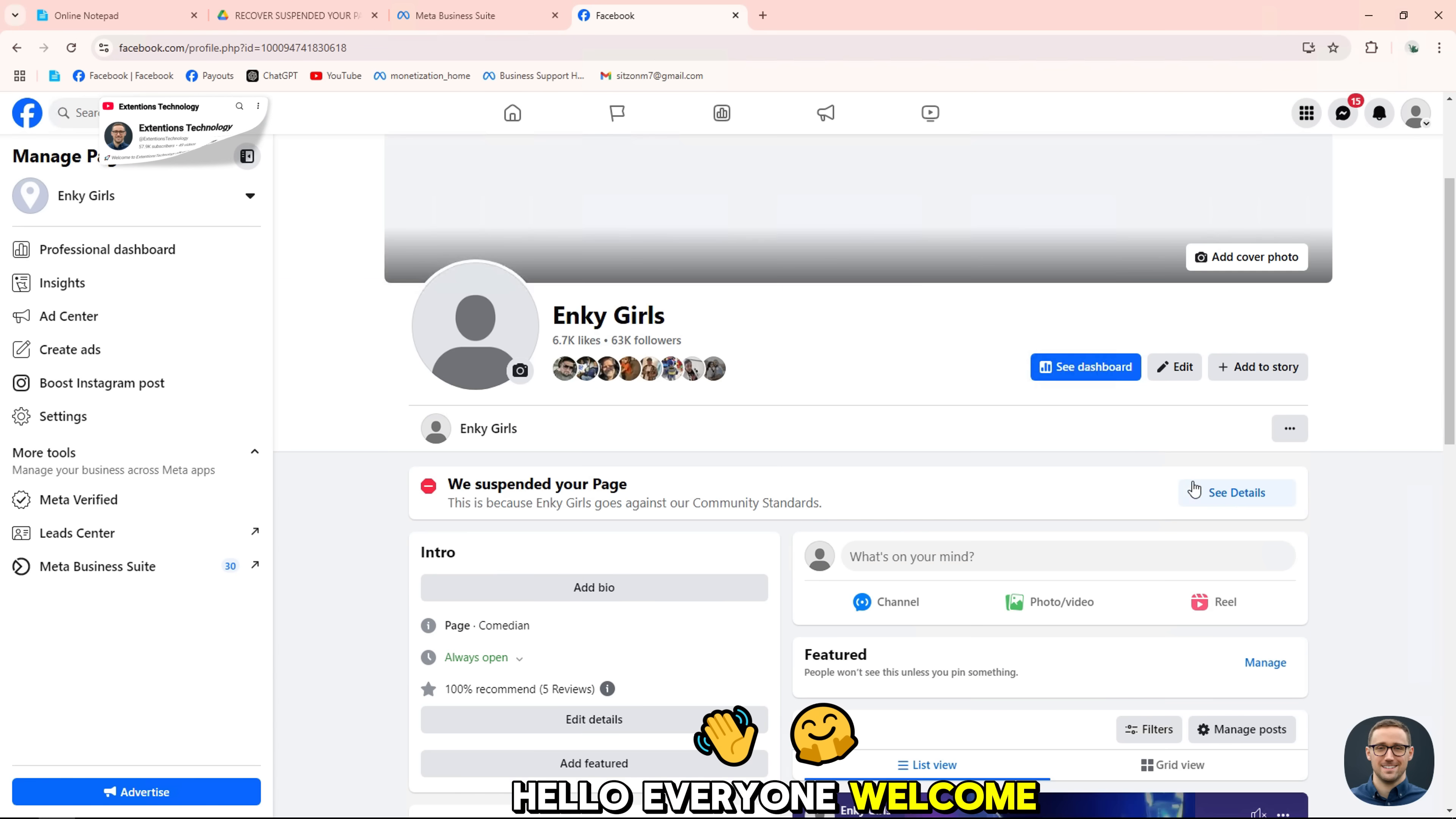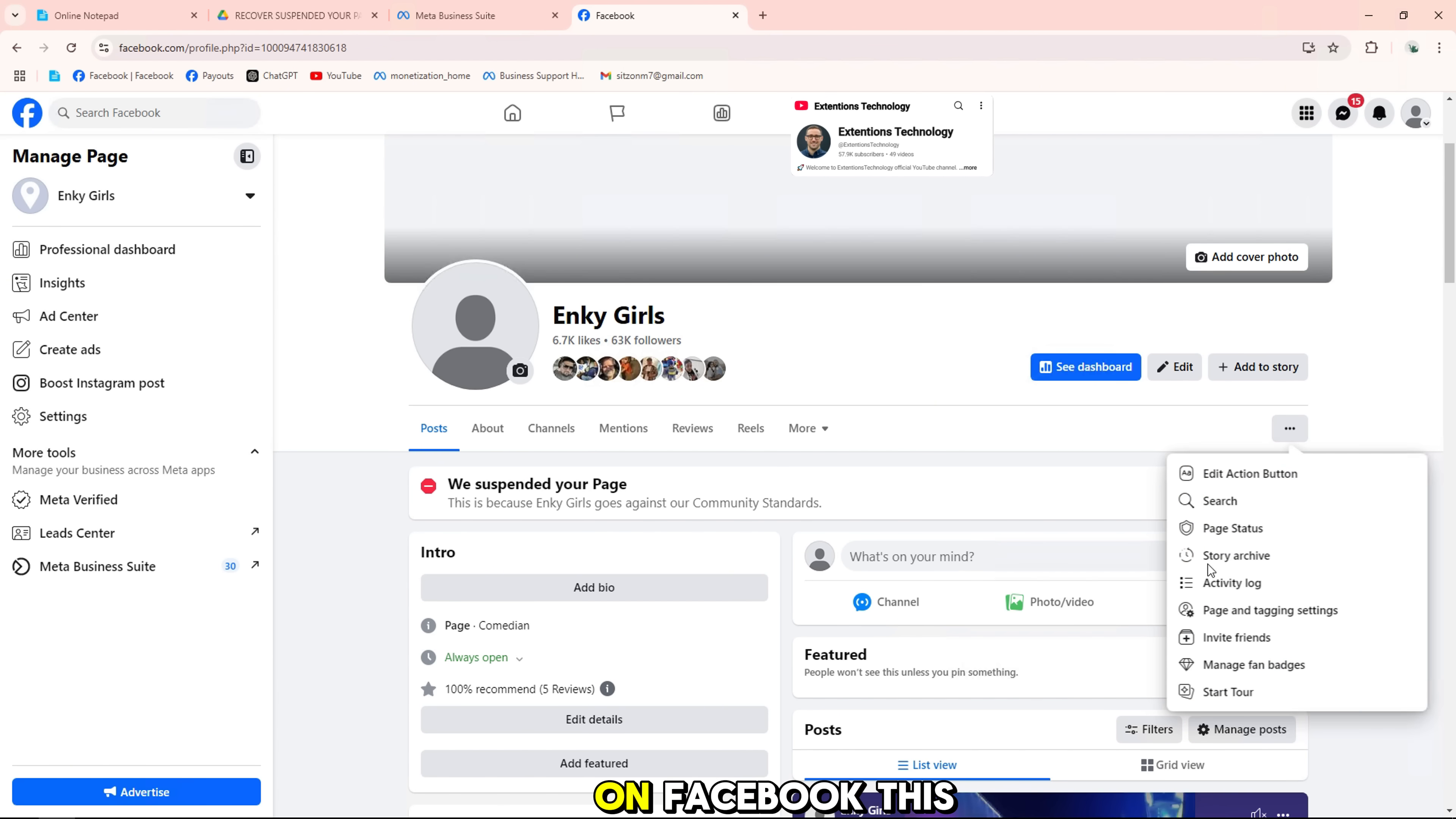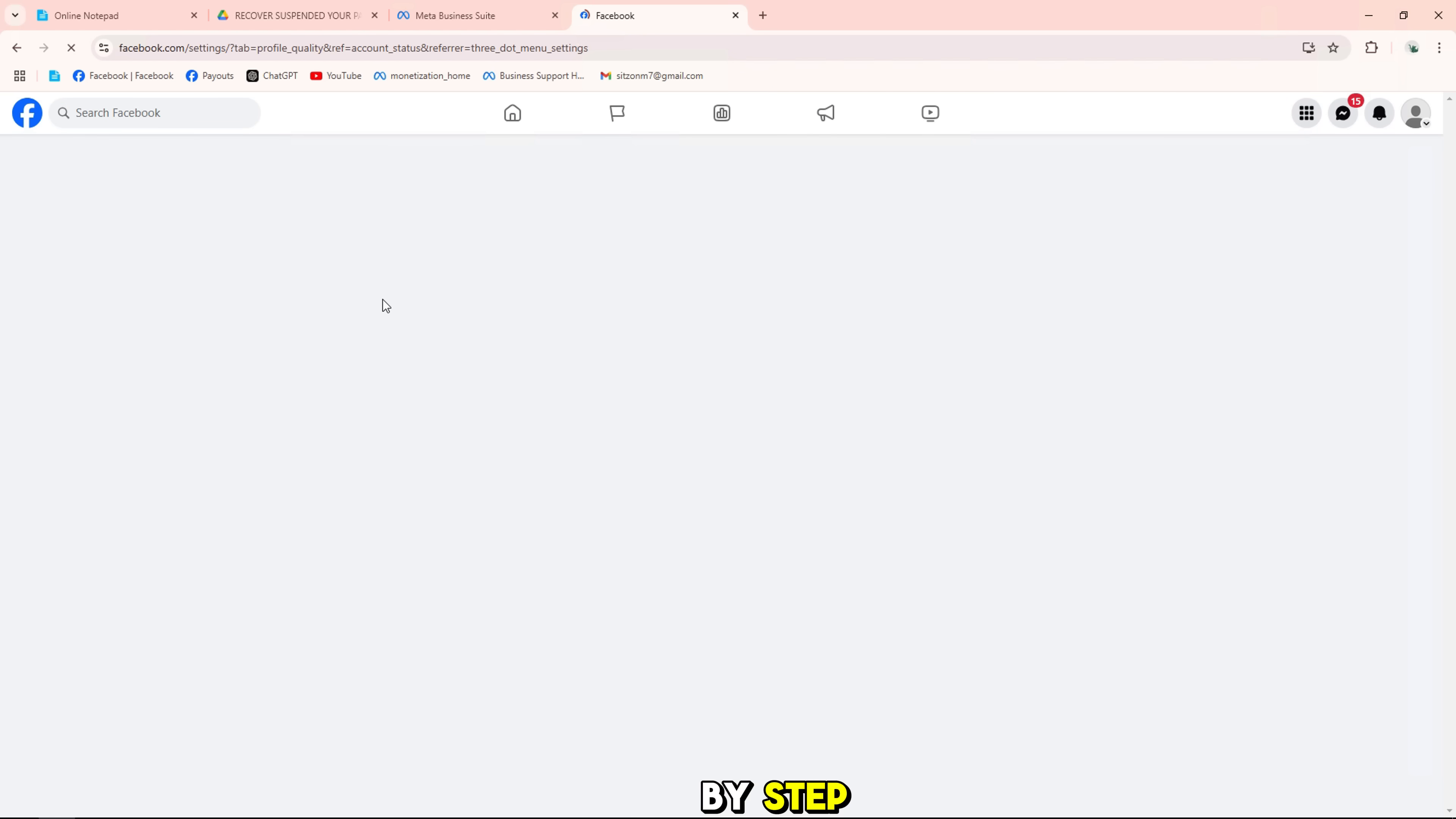Hello everyone, welcome back to the channel. In today's video, I will guide you on how to fix your page being delisted on Facebook. This is a new solution for 2024 and we will fix the page quality violation being delisted due to violations step by step.